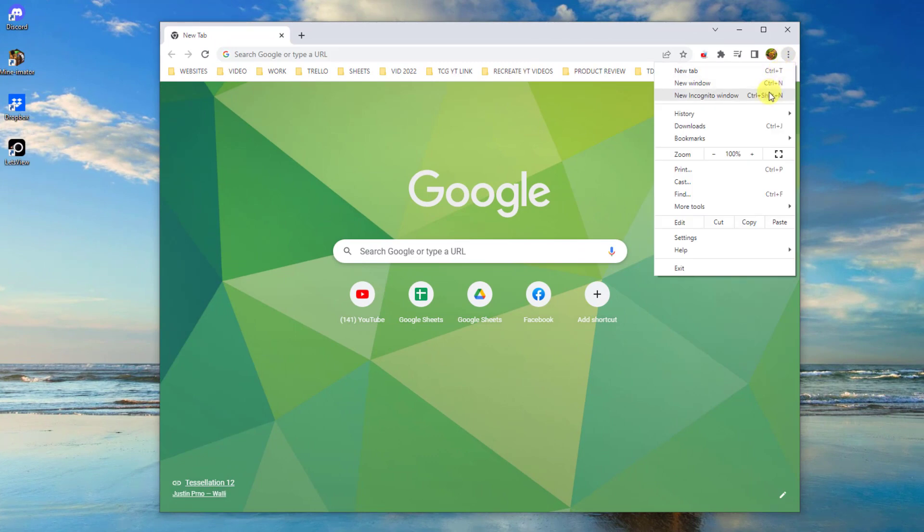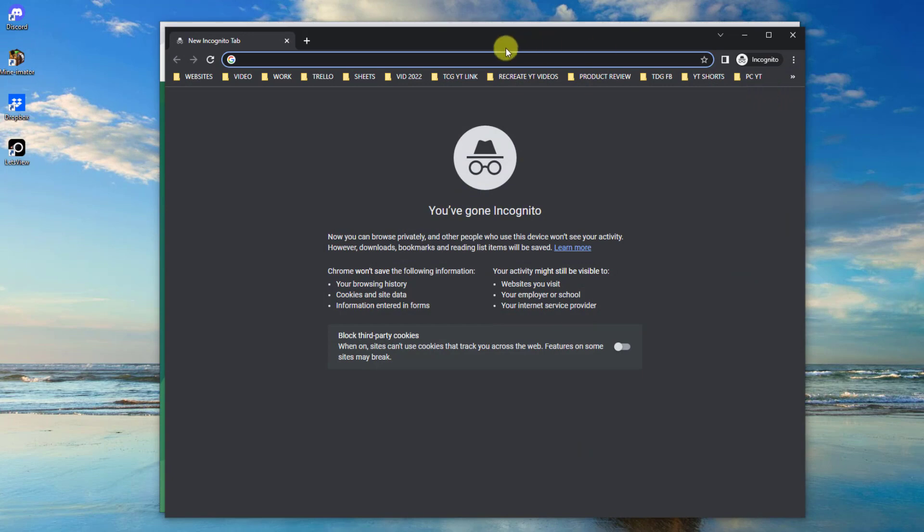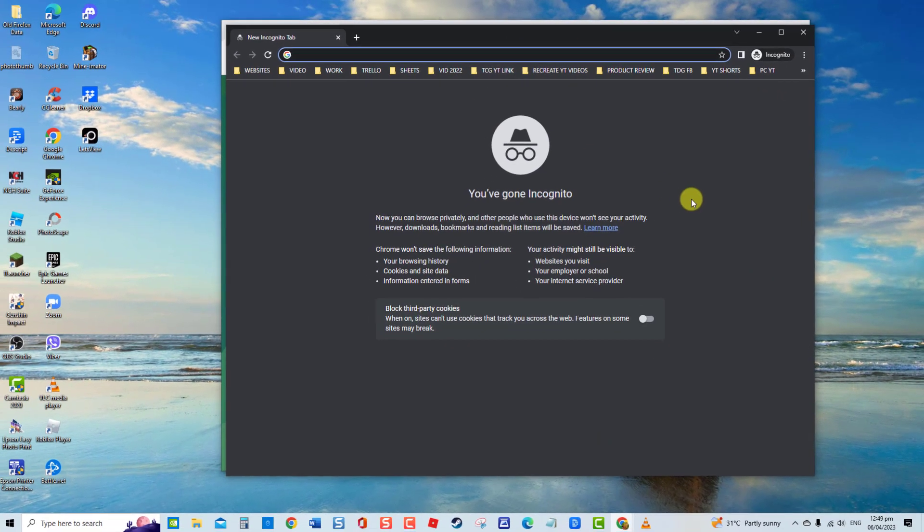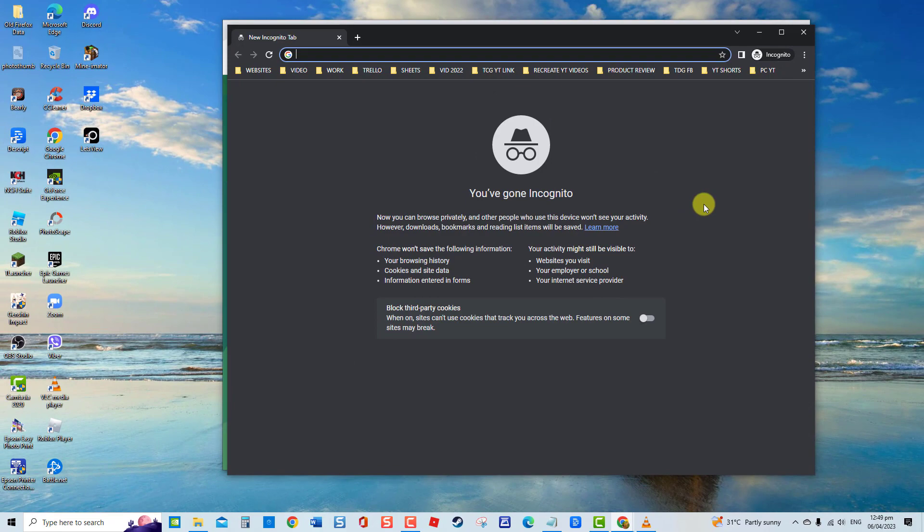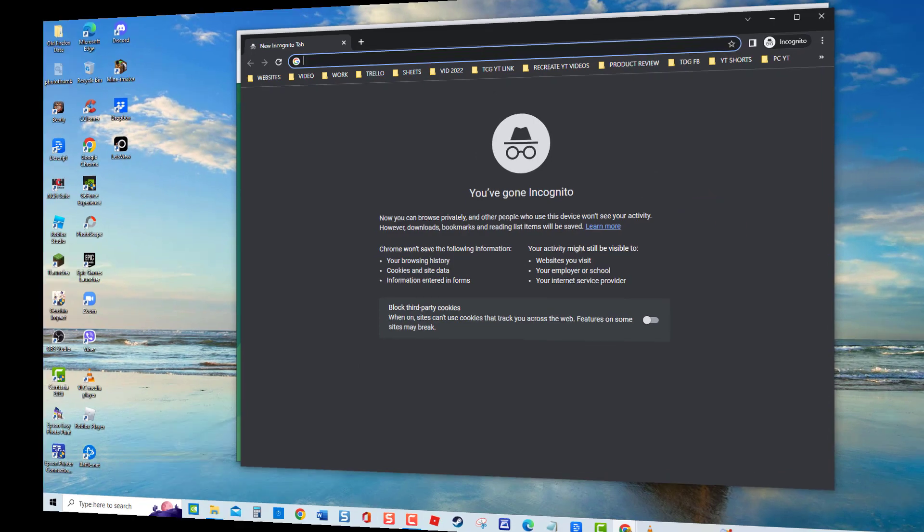Next, open the website again on this window and then check if error code still occurs. If problem persists, proceed to the next solution.